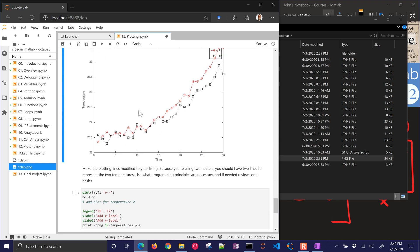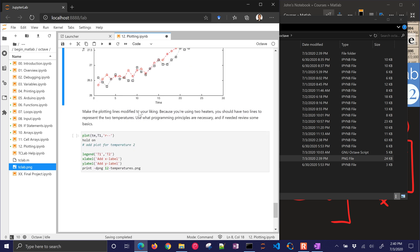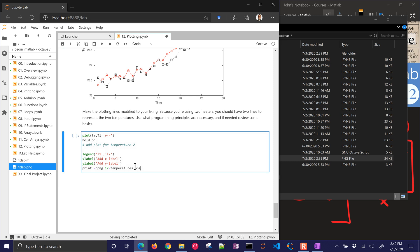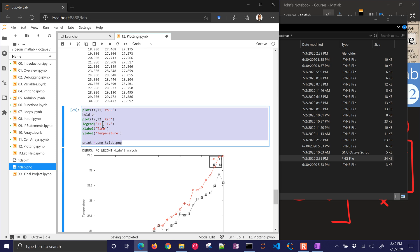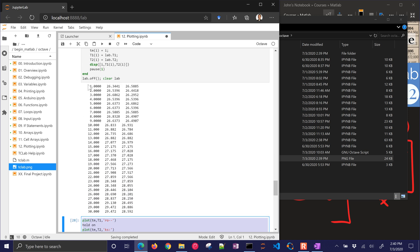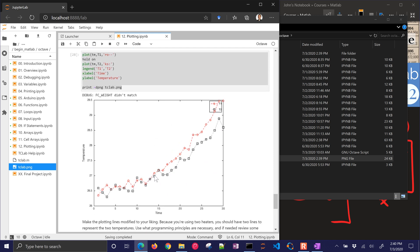We've made the plotting lines modified to our liking. There are many other types of plots available — bar charts, histograms, and many more — but this is just a very basic tutorial on a time series plot, especially useful when you want to take large sets of data and turn them into something easier to digest.